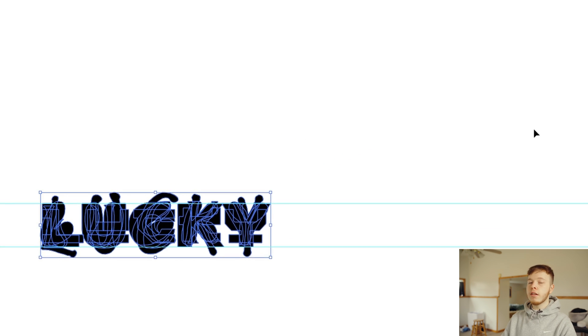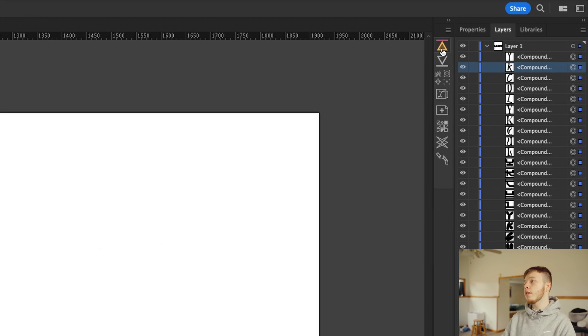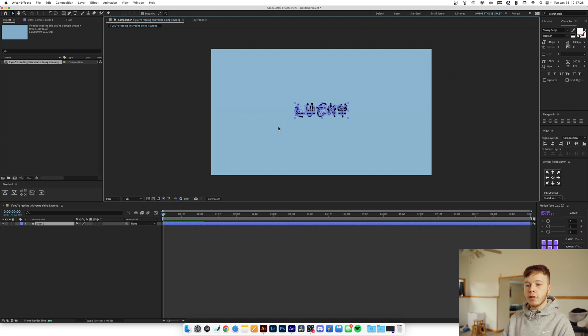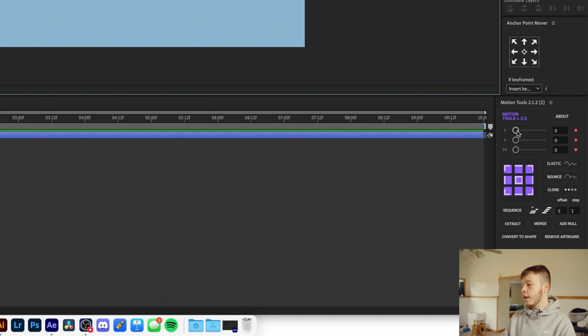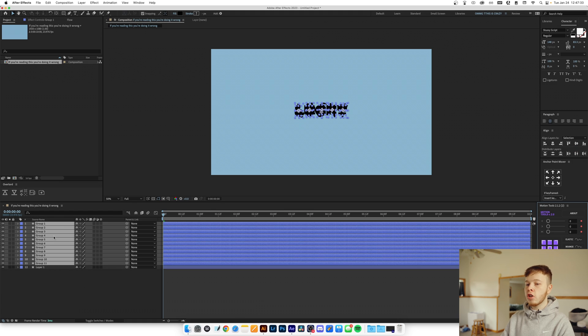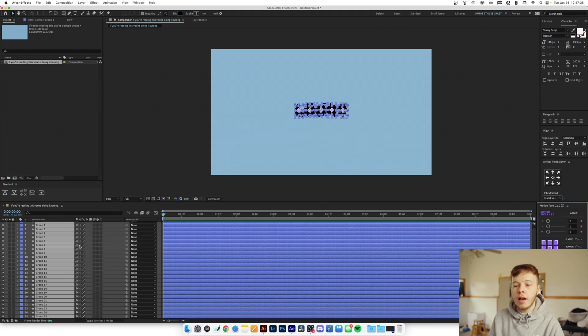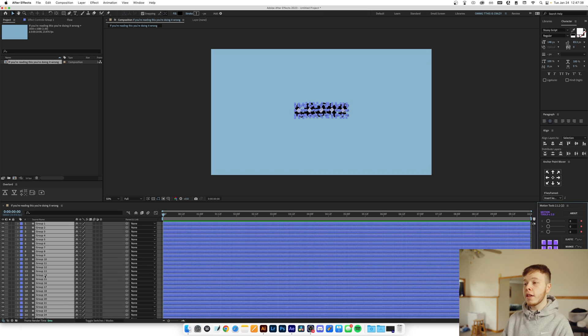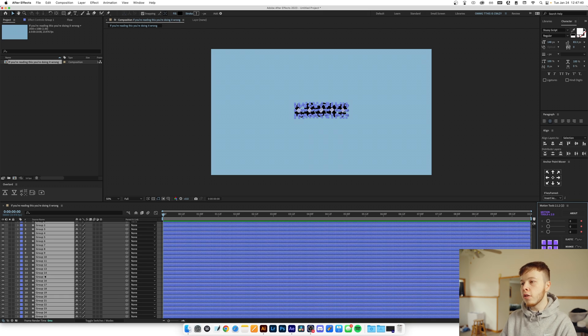Since I have Overlord, I can select everything we just did in Illustrator and click 'Push Selection to AE.' Then once I'm in After Effects I can use Motion Tools and click 'Extract,' which puts each letter in its own shape layer. You can work with everything in one layer but it's a lot easier this way because we're going to do a lot of cutting. Otherwise you can save each individual letter as a PNG and line them up inside After Effects, but Overlord is by far the easiest way.